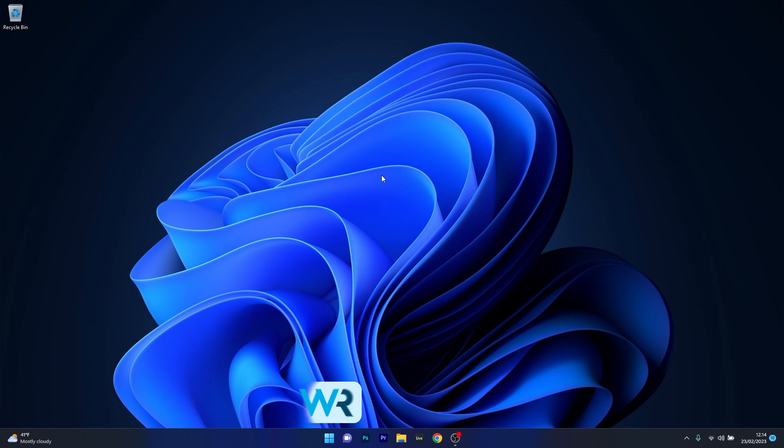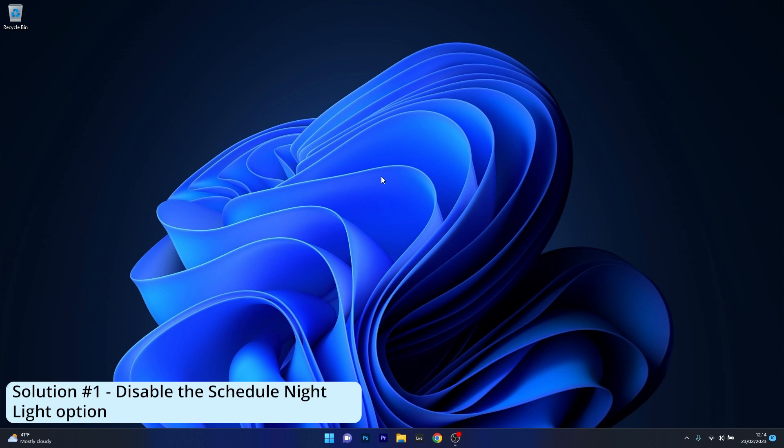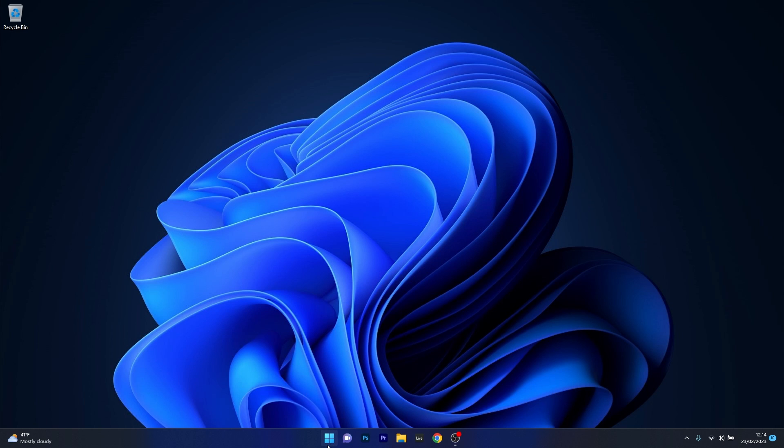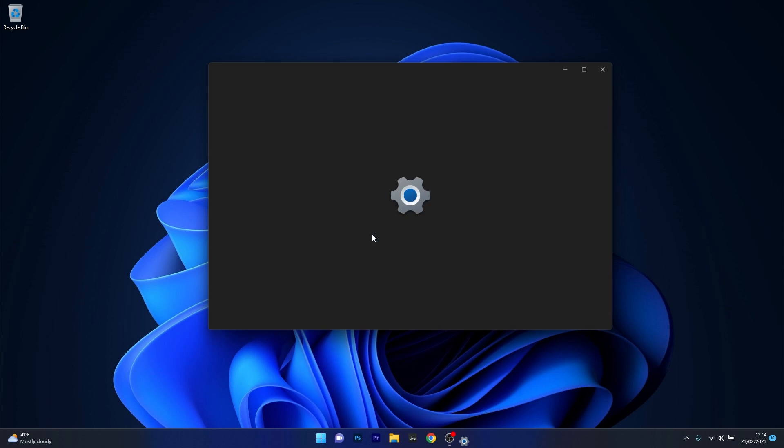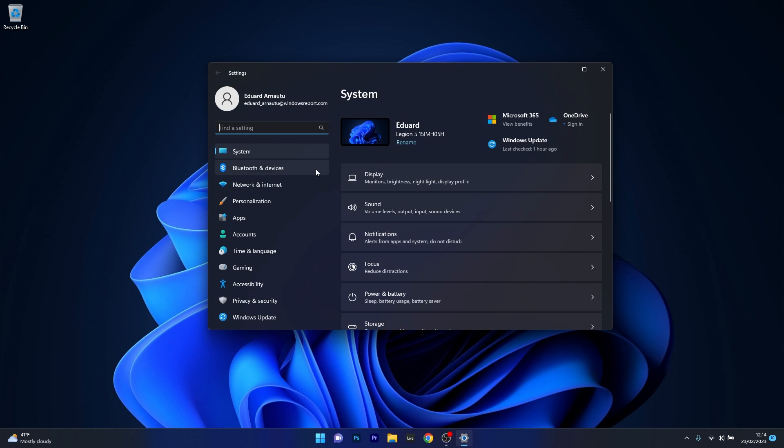The first solution that you should always take in consideration is to disable the schedule night light option. To do this press the Windows button then select the settings icon, afterwards make sure to click on system on the left pane and then on the right side select the display category.